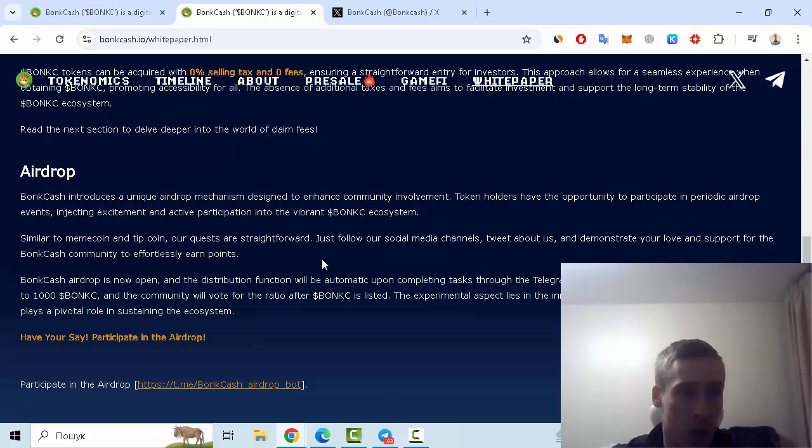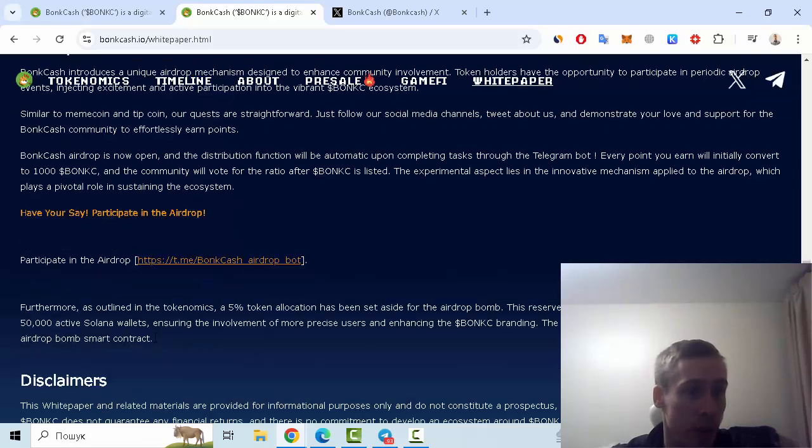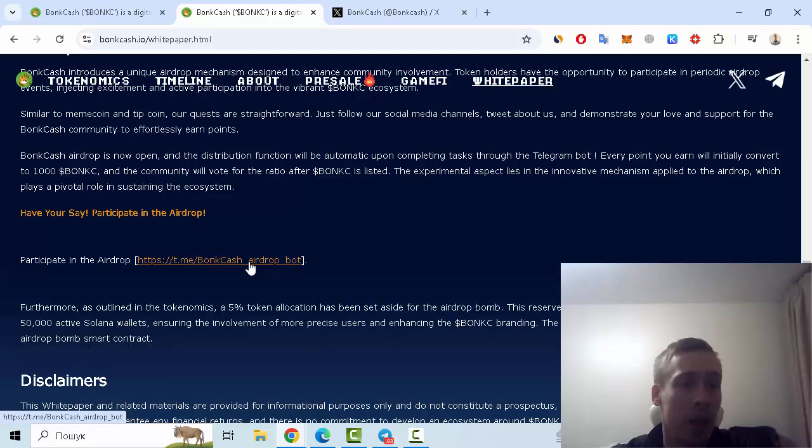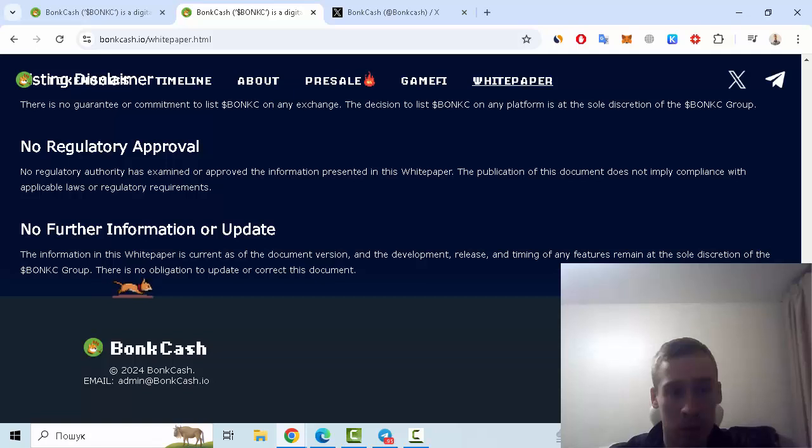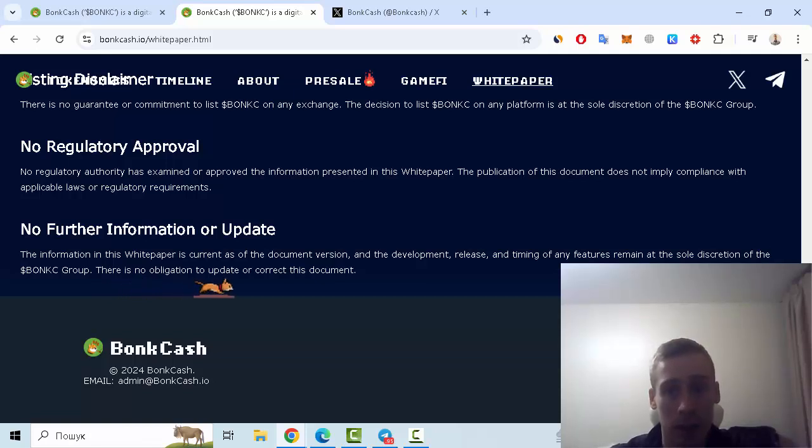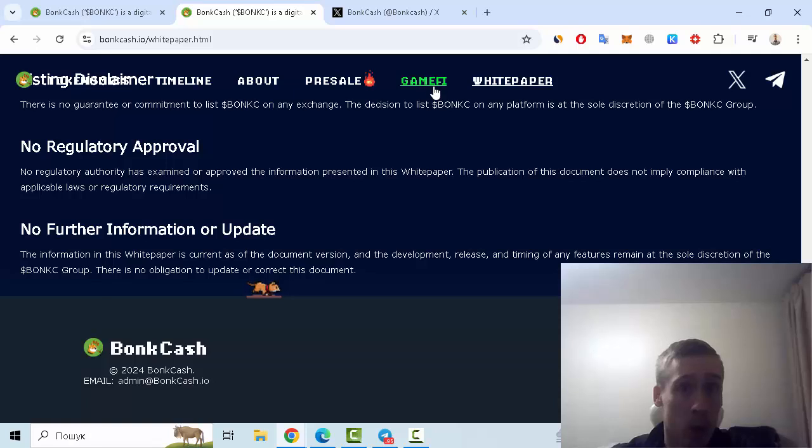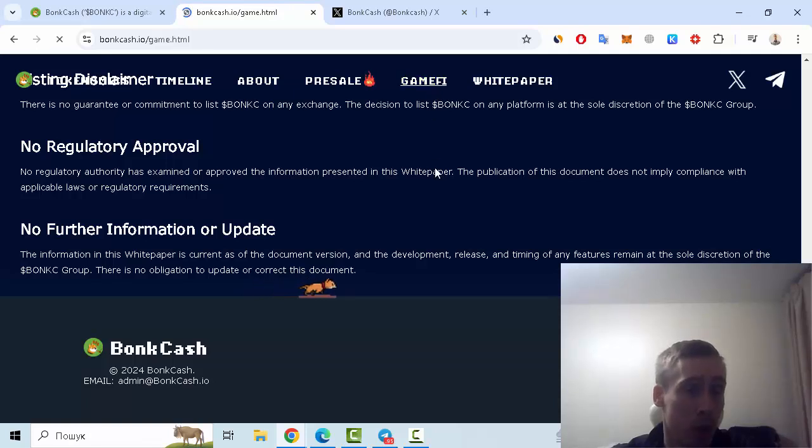Also, you can participate in airdrop with this Telegram bot and earn some tokens. We can see useful links to social medias like Telegram or Twitter, also information about gamify. Of course, you can read about this game about Bond Cash.